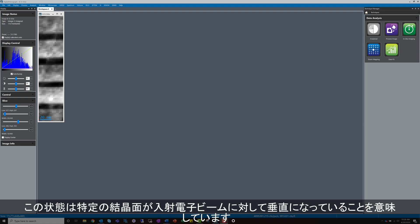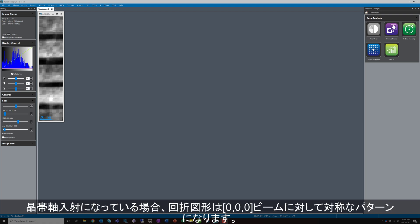This just means that a certain crystallographic plane in the crystal is perpendicular to the beam direction. When the sample is set up this way, the diffraction pattern should be symmetric around the OOO beam.